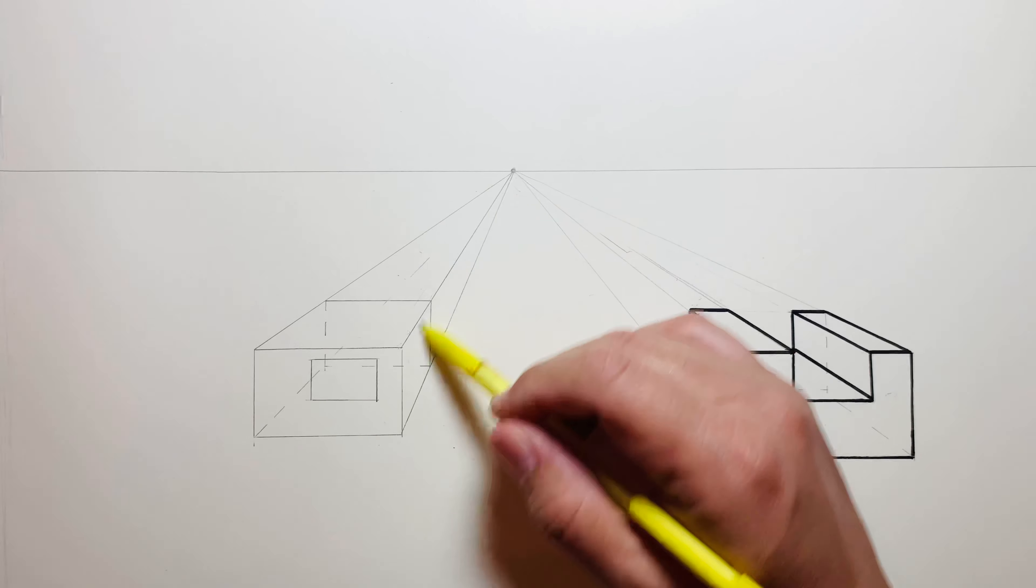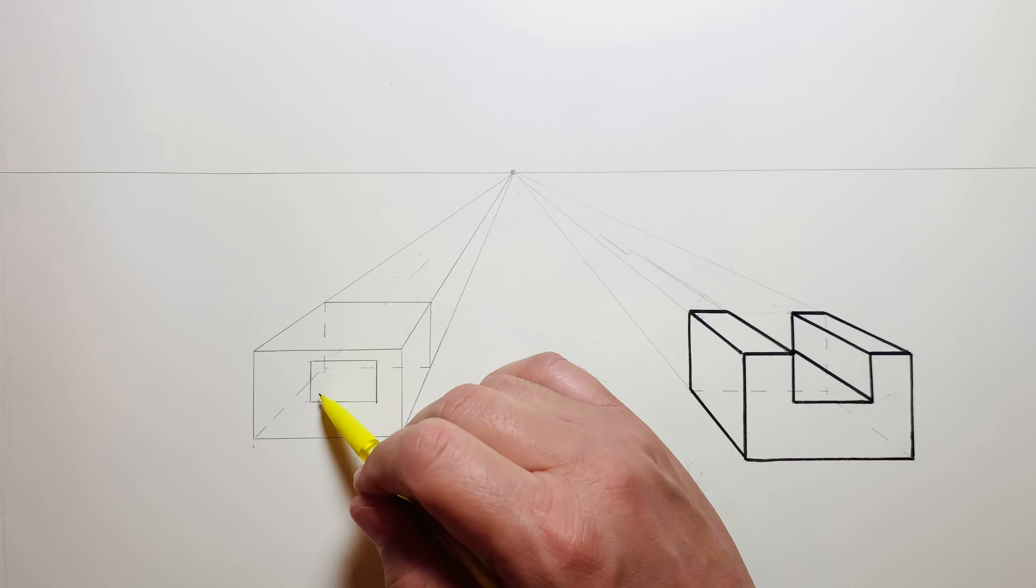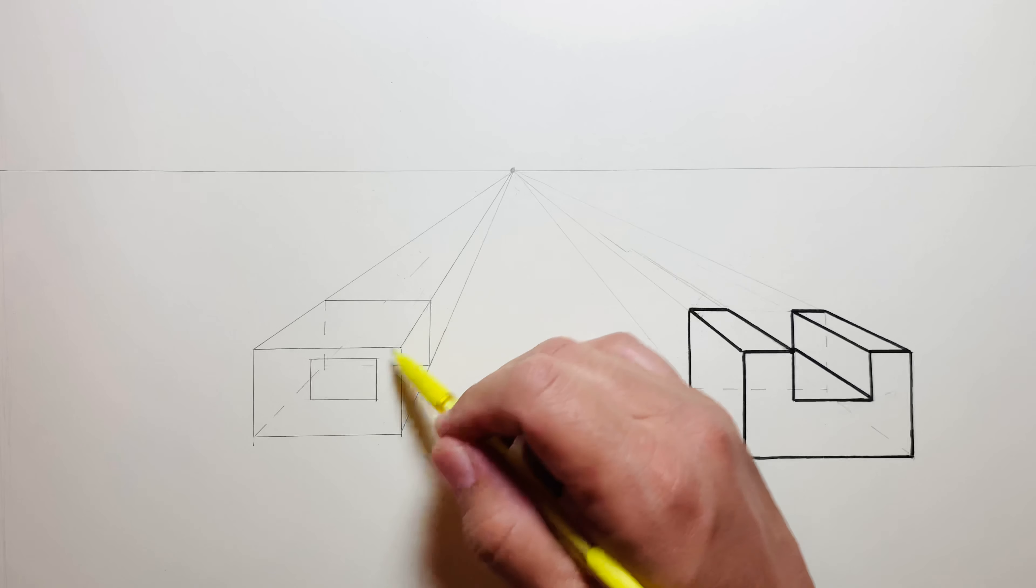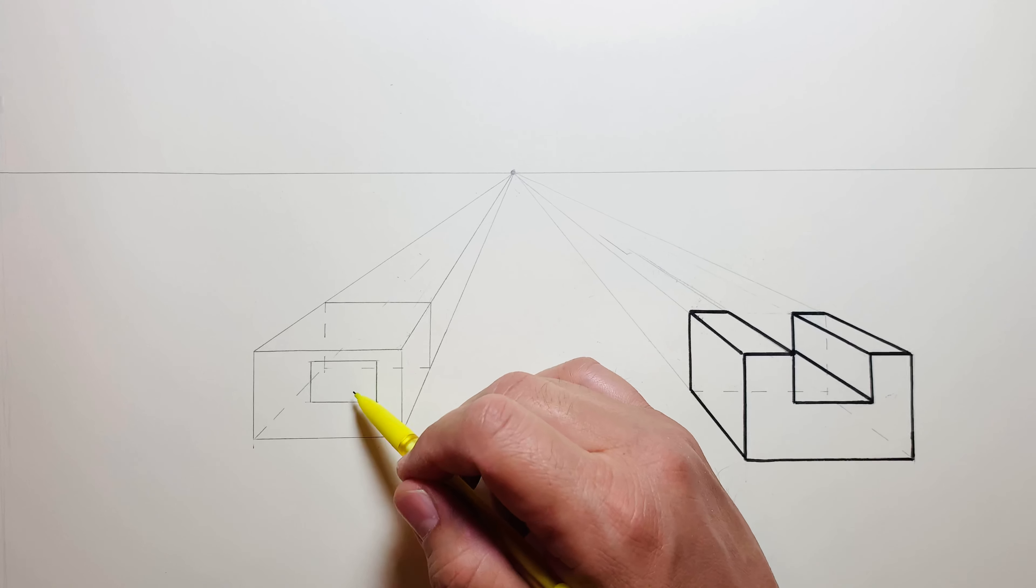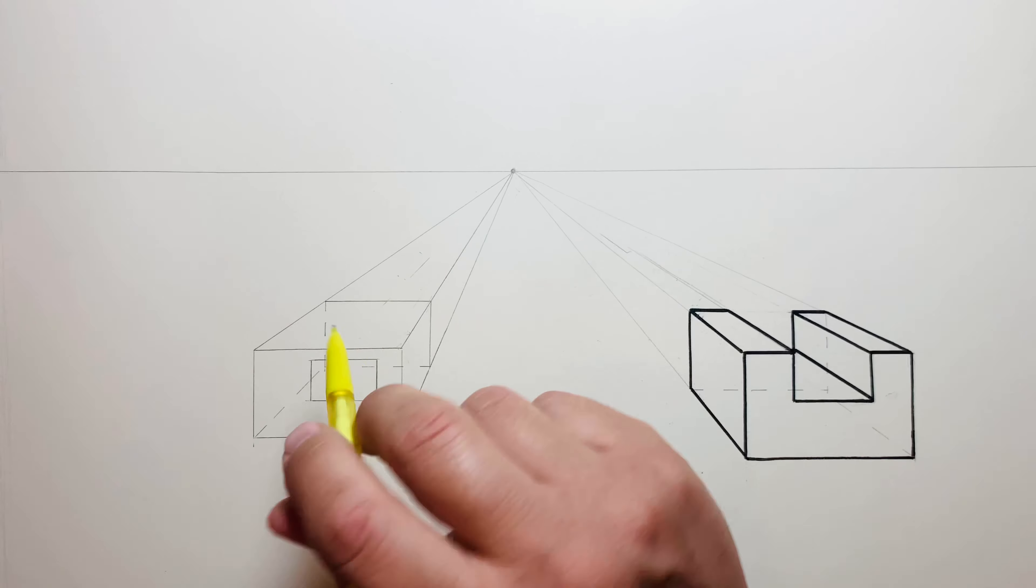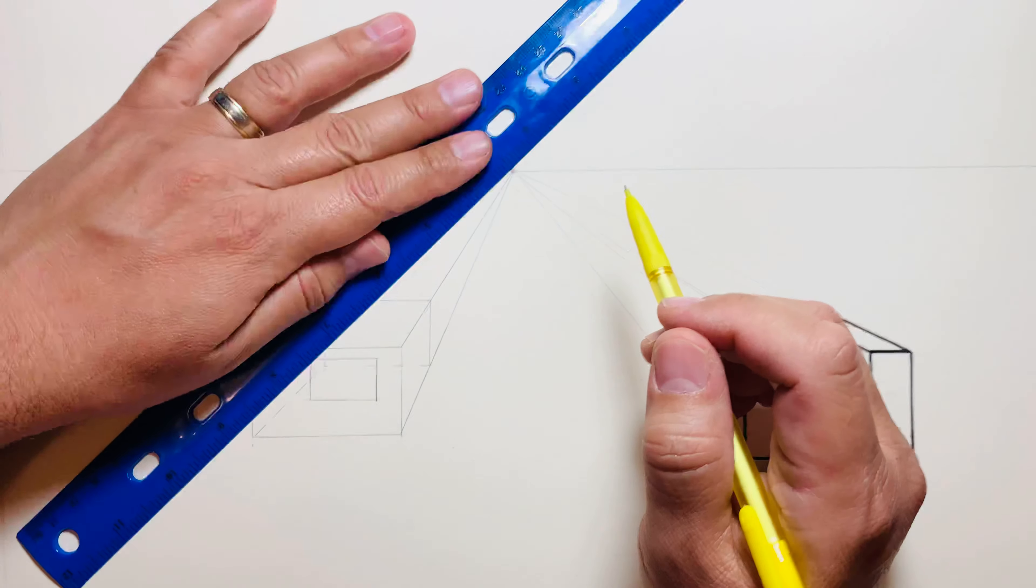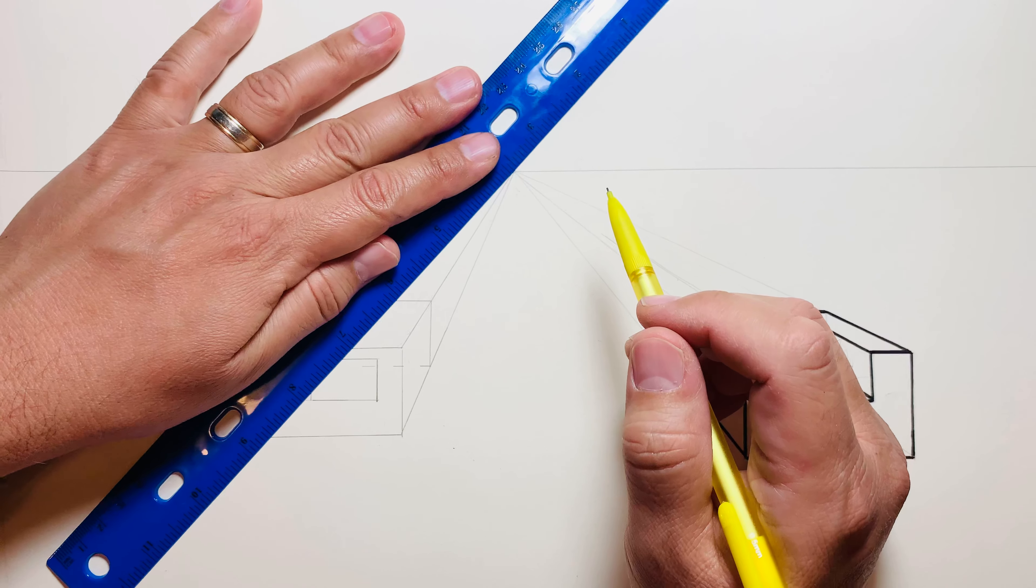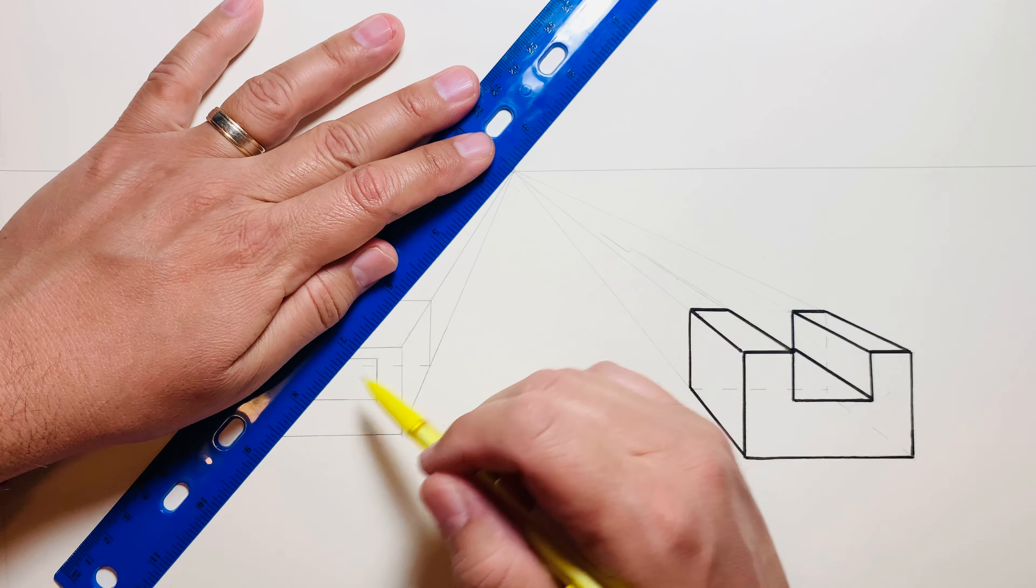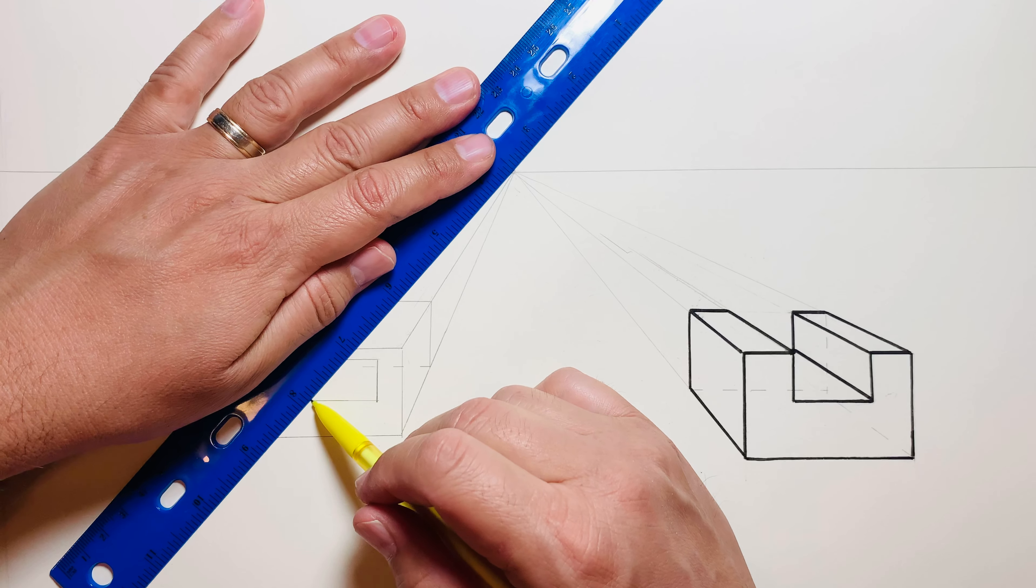Generally the idea would be that all these would go back to the vanishing point, but since I can already tell you're not going to be able to see all the way through the thing, we just kind of have to define that inside corner. All I'm really doing is lining up that corner right there with the vanishing point.